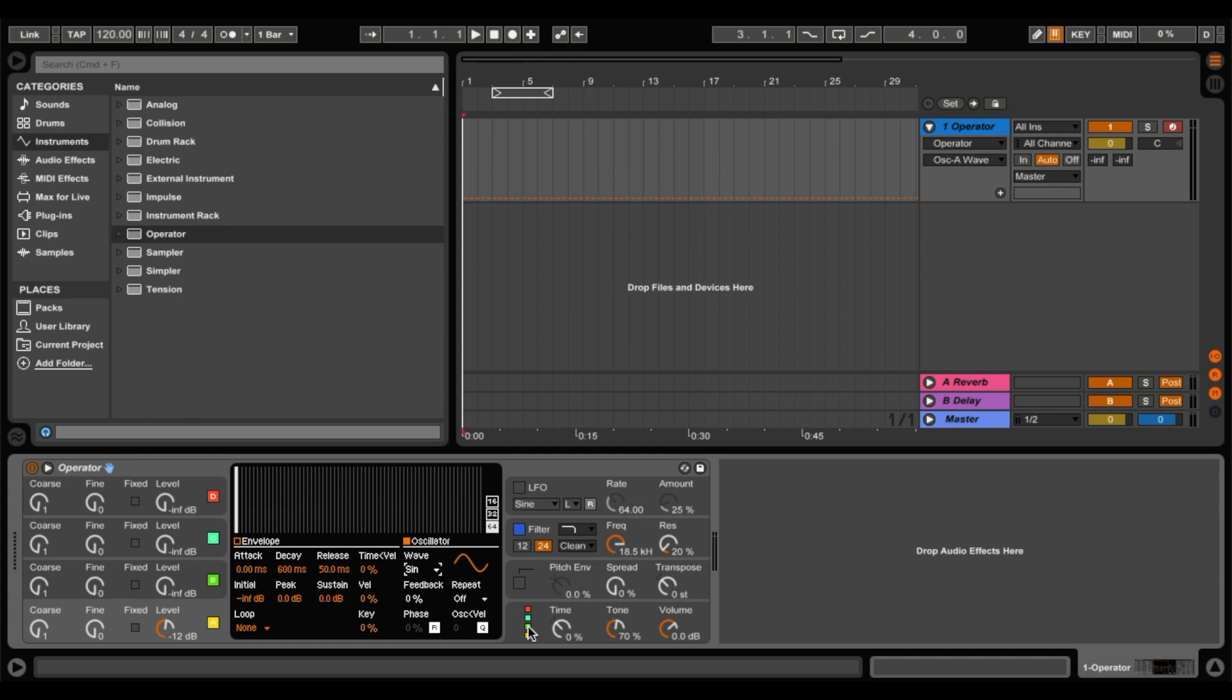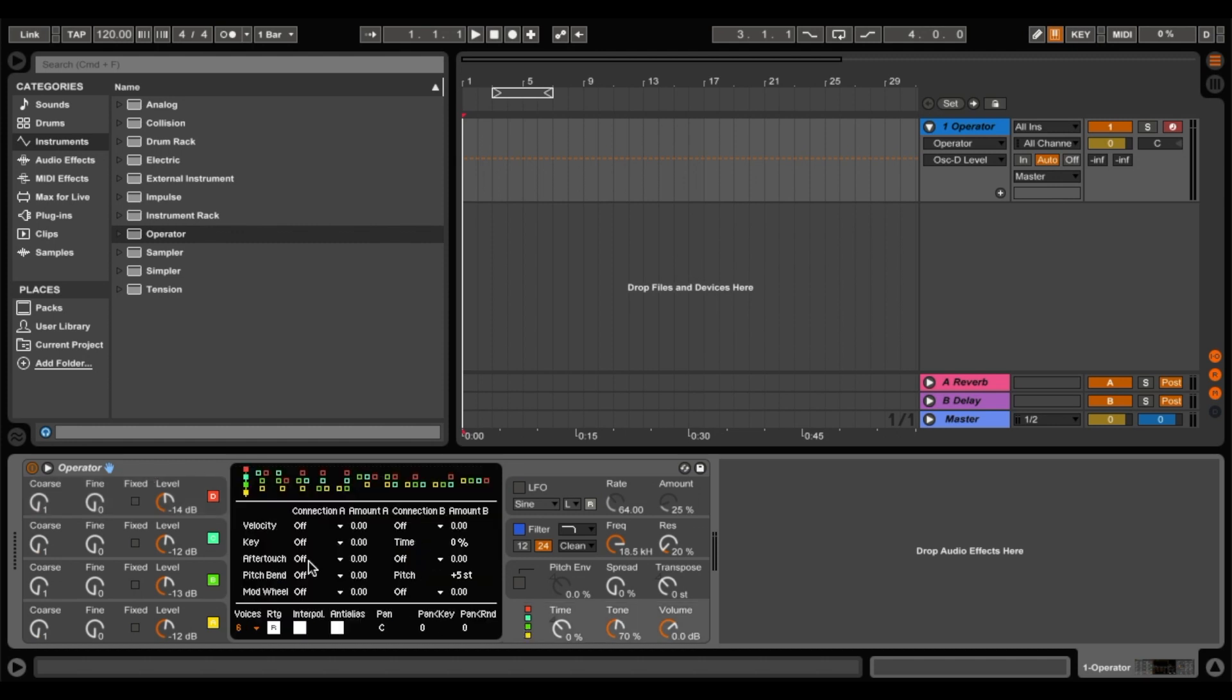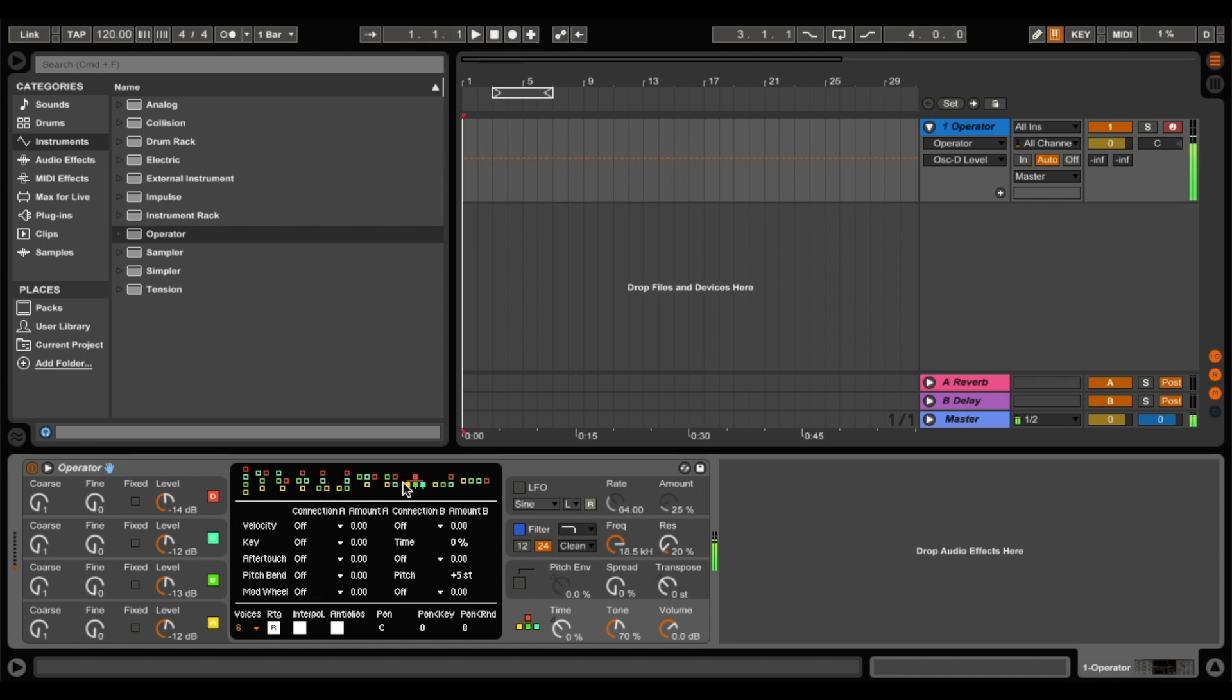So the other thing to note with Ableton's operator is it's an FM synthesizer. So if we turn these up just for demonstration, these are all routed to each other. They're basically stacked. So if we go over here, you'll see what I mean. Now if we change the routing options, it will change the sound. So this last option here is basically no routing. So all four of these are basically running individually.